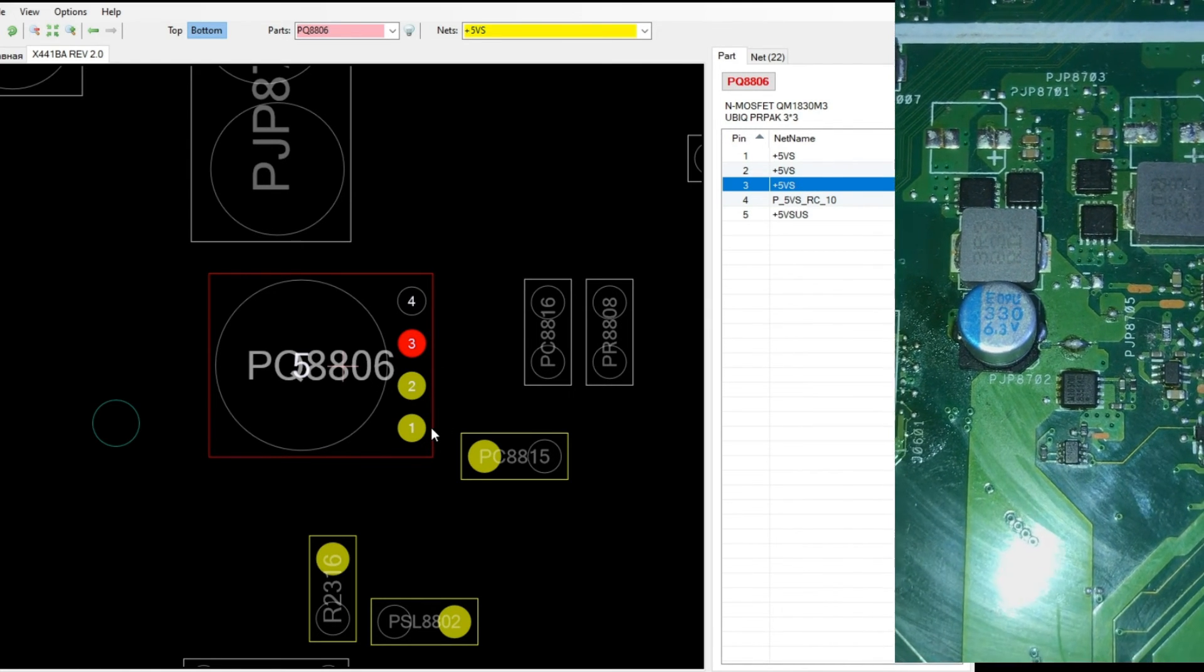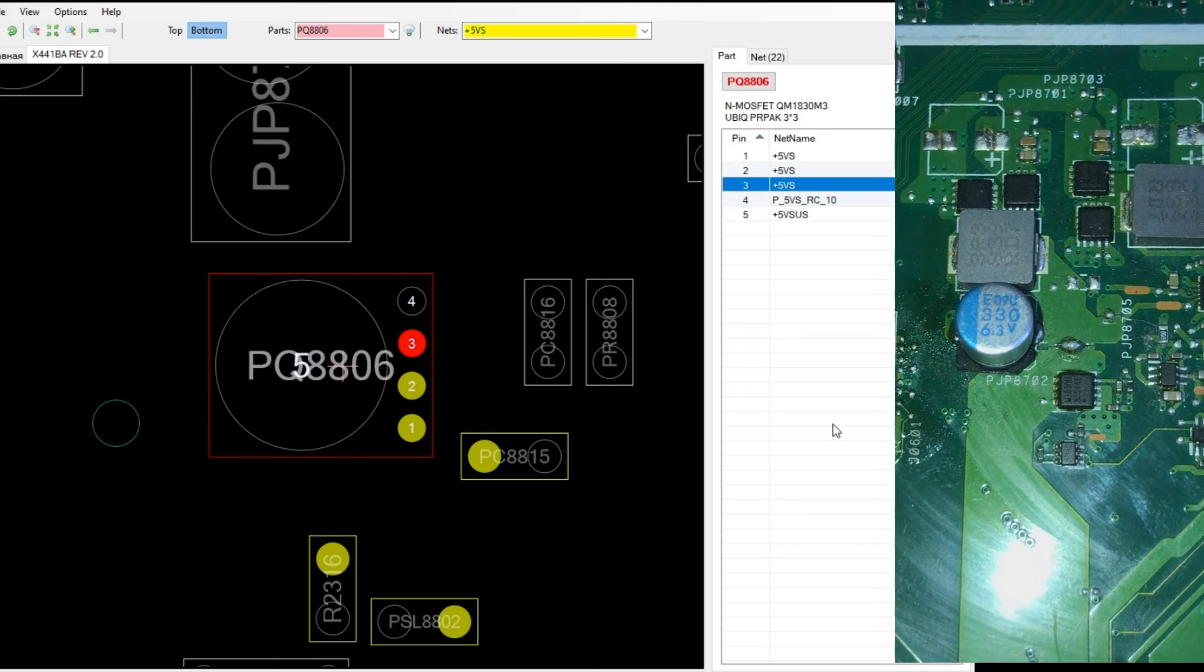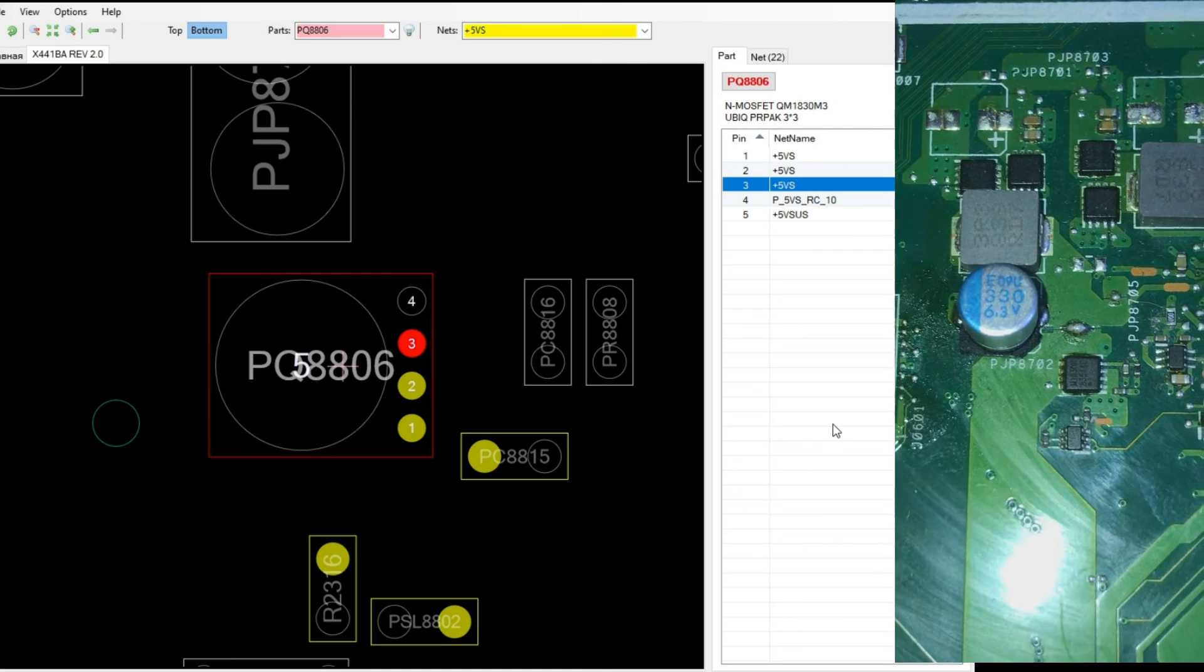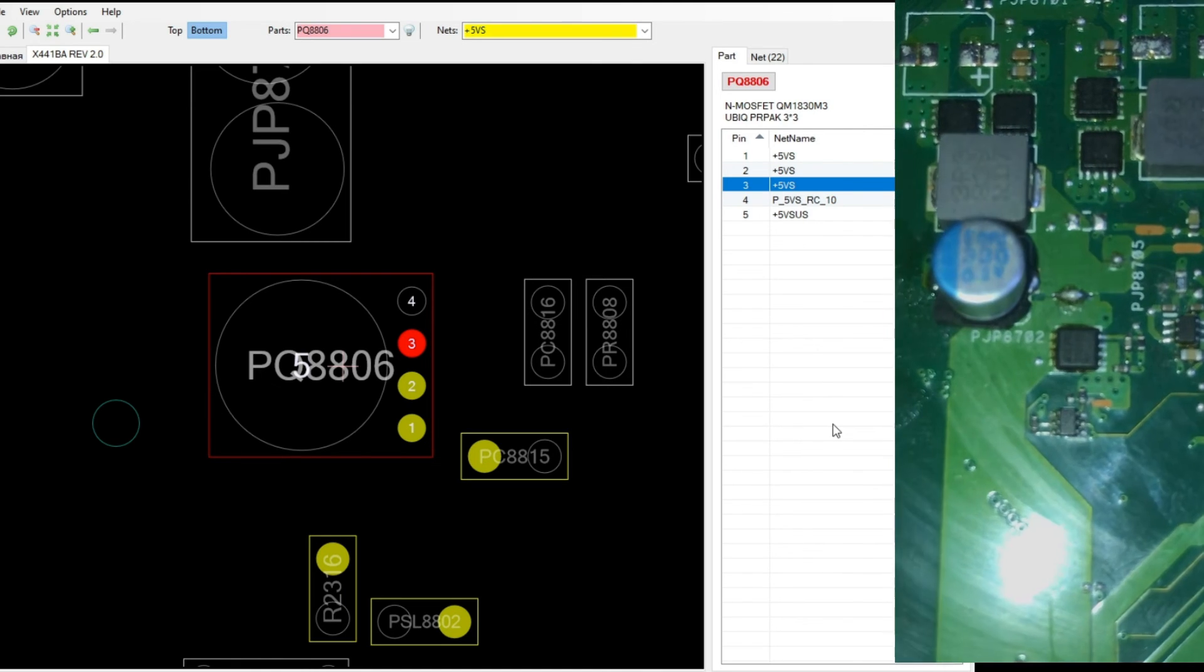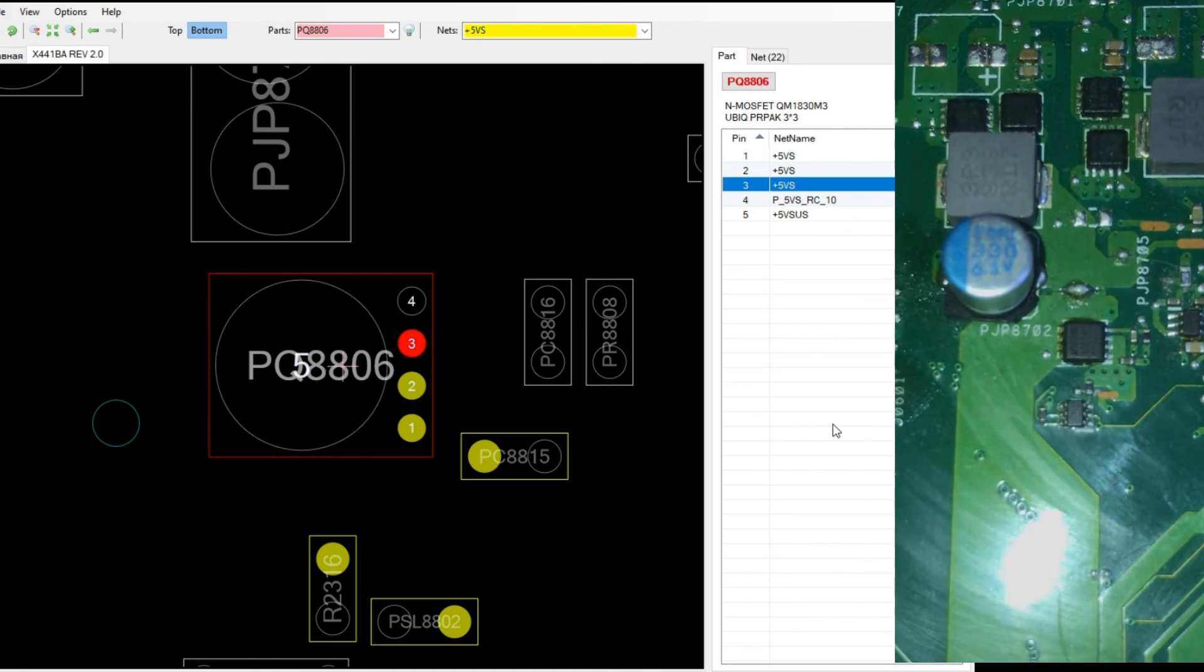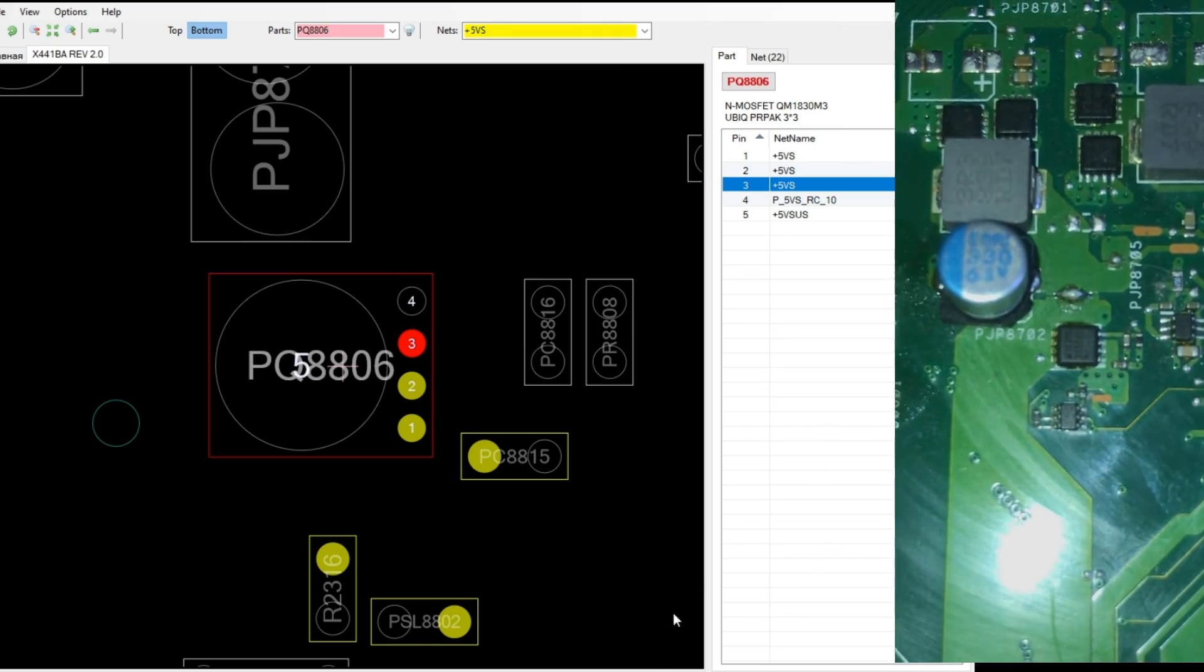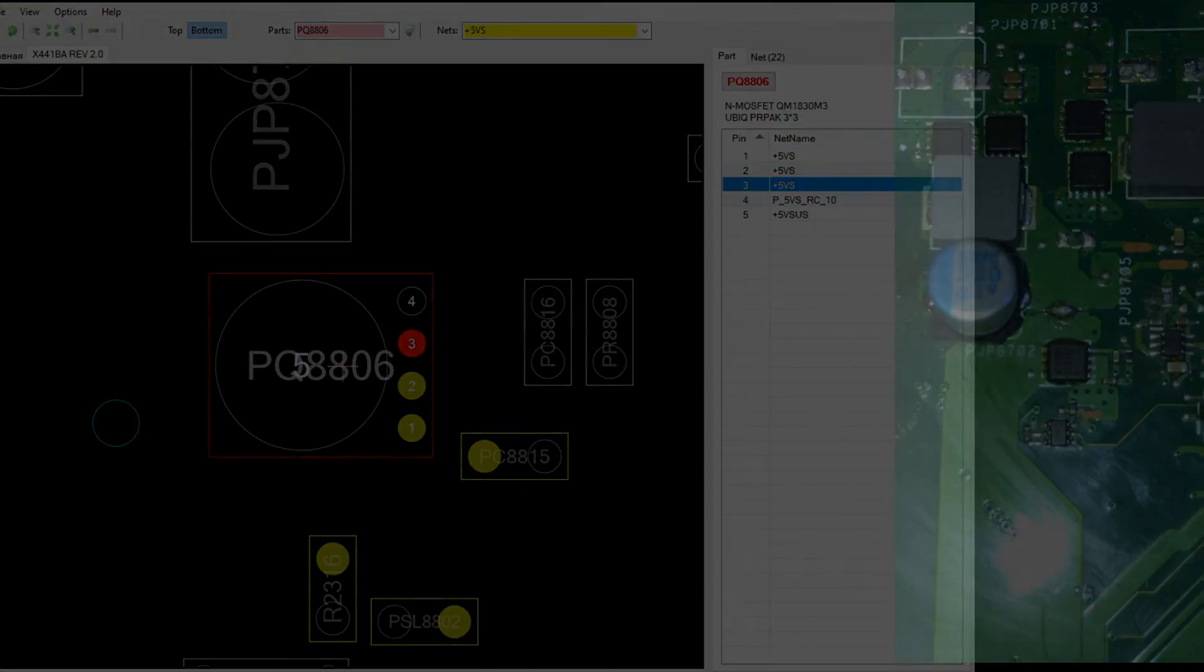Now we have found the VS line of this motherboard. Hopefully we will continue in the next video. Thank you. Hopefully useful.